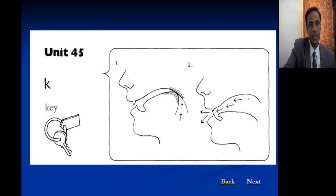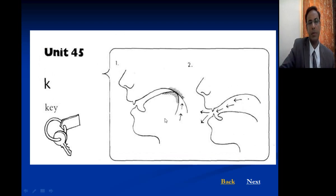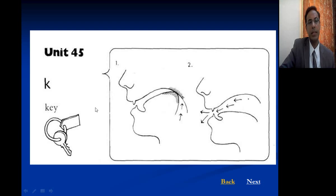The K sound is a stop sound but not bilabial — the place is different. The closure is at the back of the tongue against the velum, then it is released suddenly — K sound, it is voiceless, as in 'key.'